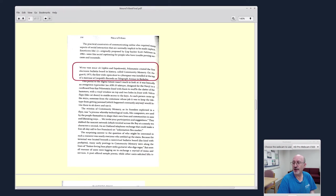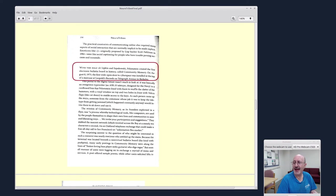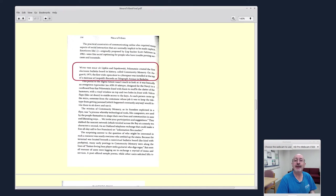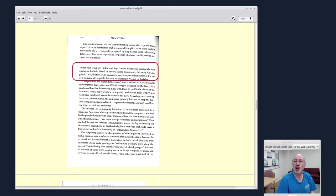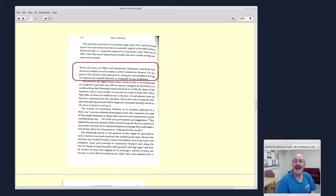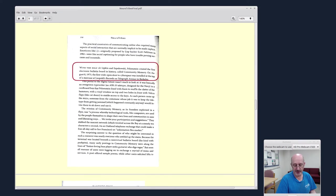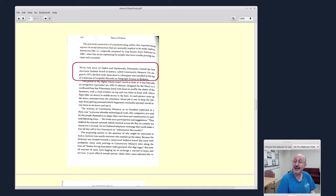This part I really found interesting. So this is a geeky part of the book. Most people think that online communities were born with America Online in the late 1980s. But here on page 258, with the help of Lipkin and Sapowski, Felstenstein created the first electronic bulletin board in history called Community Memory. On August 8th, 1973, the first wide-open door to cyberspace was installed at Leopold's Records on Telegraph Avenue in Berkeley. Online communities date all the way back to the early 1970s.